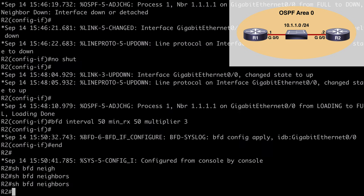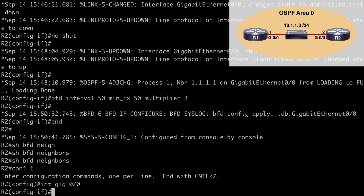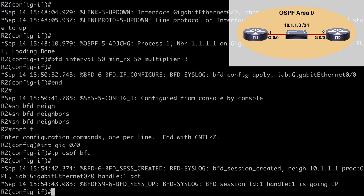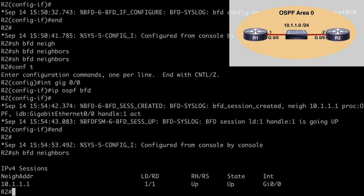Let's go to R2 and complete our configuration. Instead of enabling BFD for all interfaces, let's do it for a specific interface — which is really simple. We go under interface gig 0/0 and say 'ip ospf bfd' and hit enter. Once we do that, we get a syslog message in our console letting us know that we are now in the up state. Running 'show bfd neighbors' we see our neighbor address 10.1.1.1, and this time we are in the up-up state — which looks much better.